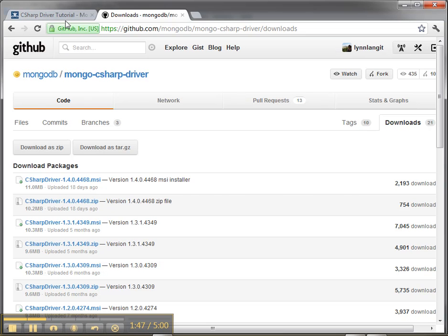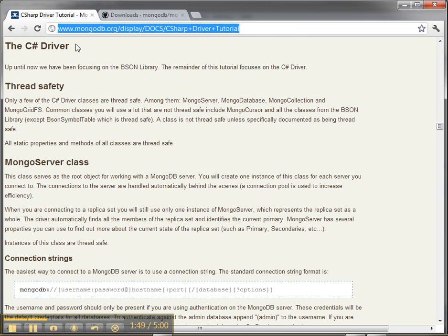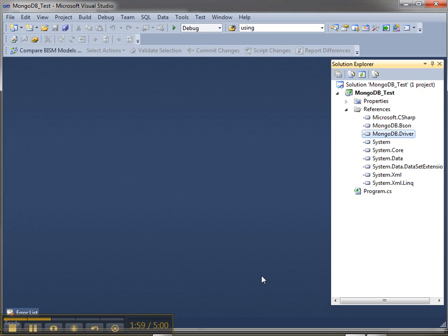To get started I went through the tutorial just to establish a basic connection — it took me about 15 minutes. In Visual Studio, after installing the driver, I created a test project, just a console app. Then I added the MongoDB driver DLL and the BSON driver.